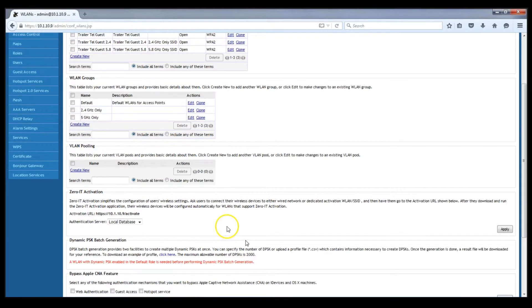So we've clicked OK to accept the creation of that WLAN. And you can see in the upper left hand corner of the screen that we've got the original TrailerTel guest SSID which is being broadcast in both bands, and the new TrailerTel guest 2.4 and TrailerTel guest 5.8 SSIDs.